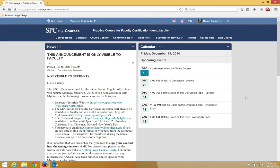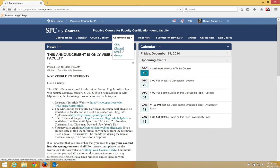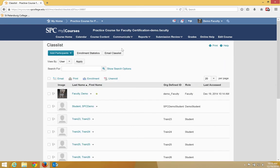To send an email to your entire class list, click on the Communicate tab on the navbar. Click Class List.